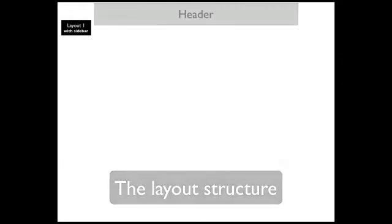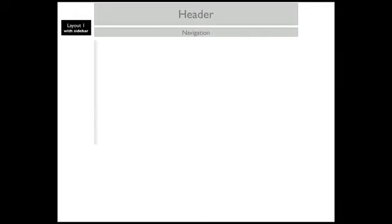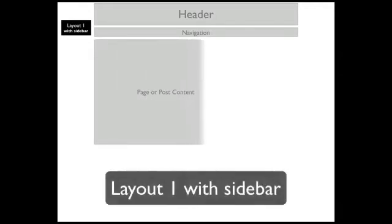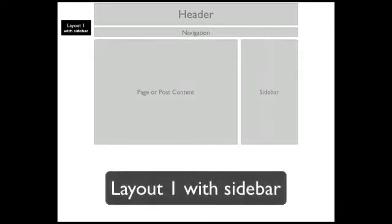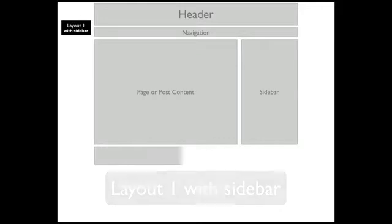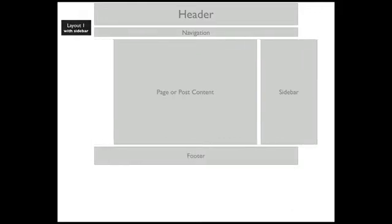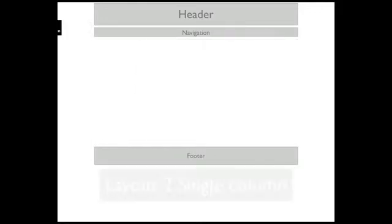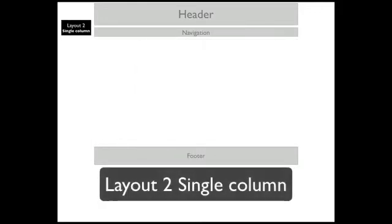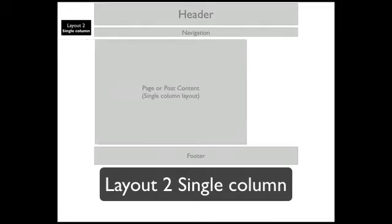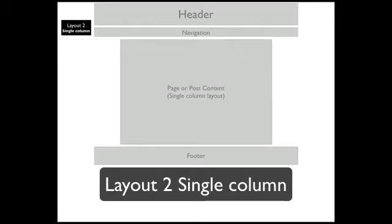To keep things simple we're using just two basic layout structures. The first with a sidebar, which is useful for featuring additional content such as latest posts or promotional offers. And the second as a single column structure for certain pages.